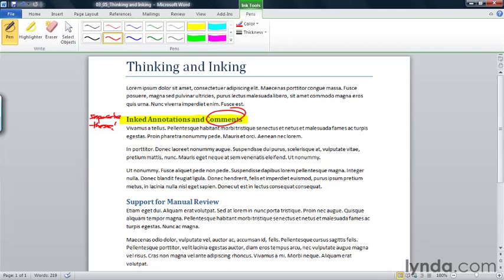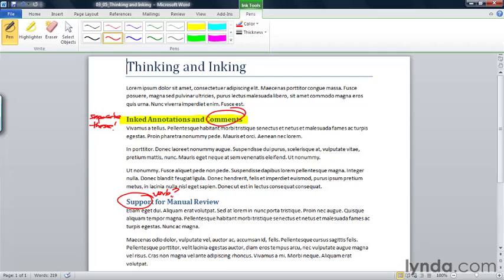I also don't necessarily want to include the heading support for manual reviews. Actually, support and inked should both be verbs. So I'm going to go back and I'm going to circle support. And I'm going to make a note that asks, where's the verb here?